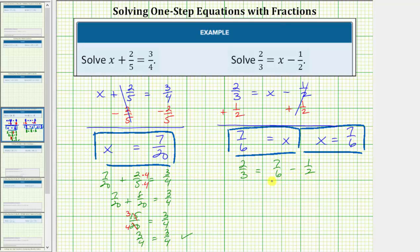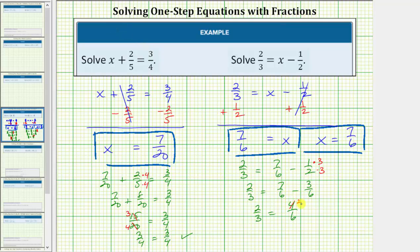In order to find this difference we need a common denominator. The least common denominator is six. Let's multiply the top and bottom of one-half by three, giving us two-thirds equals seven-sixths minus three-sixths. Seven-sixths minus three-sixths is four-sixths. Four and six share a common factor of two — there are two twos in four and three twos in six — so four-sixths simplifies to two-thirds. Therefore we have two-thirds equals two-thirds, which is true, once again verifying our solution is correct.